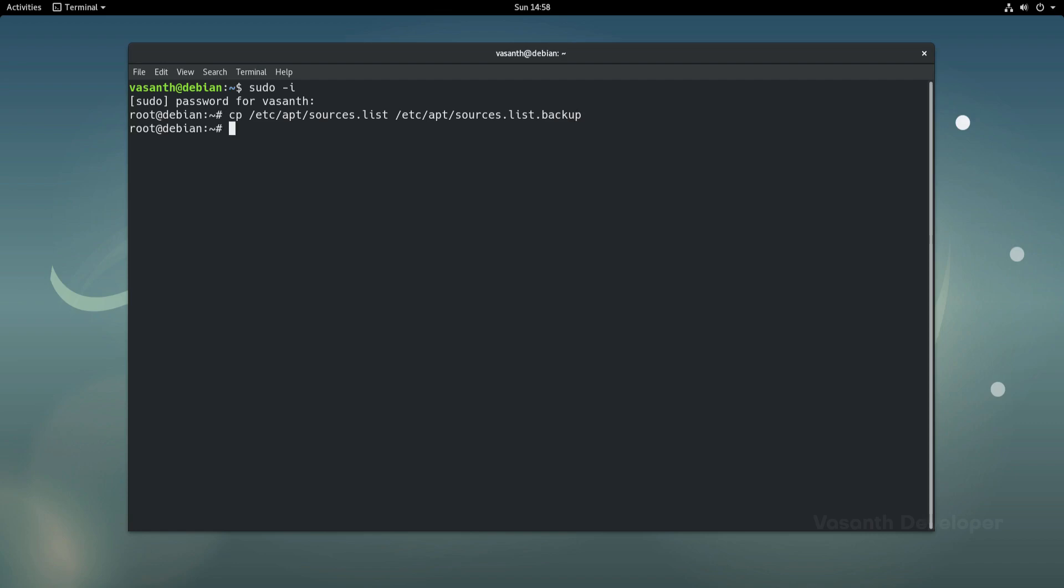Clearing the existing sources.list is the next thing to do. For that, we will just echo an empty text into the sources.list file. The reason why we don't delete and recreate the file is because sometimes the permissions of this file can be a problem.